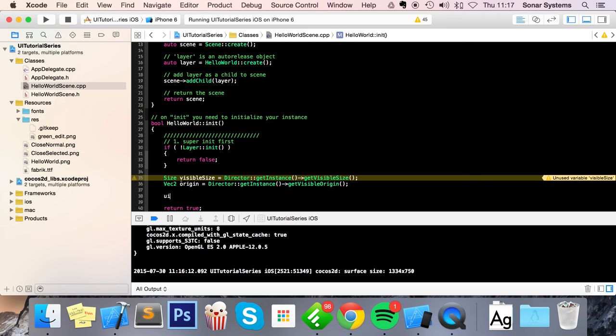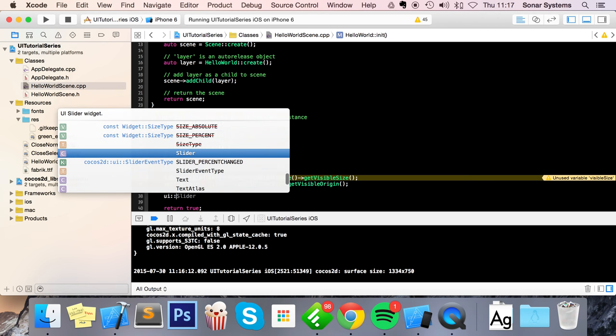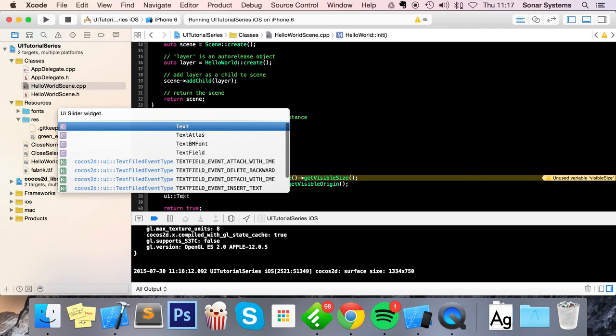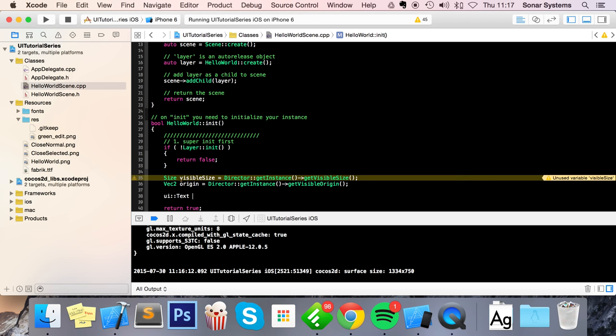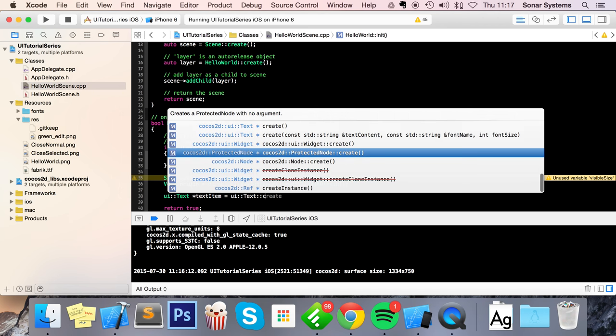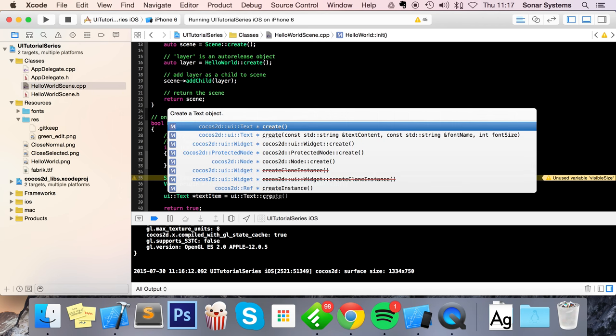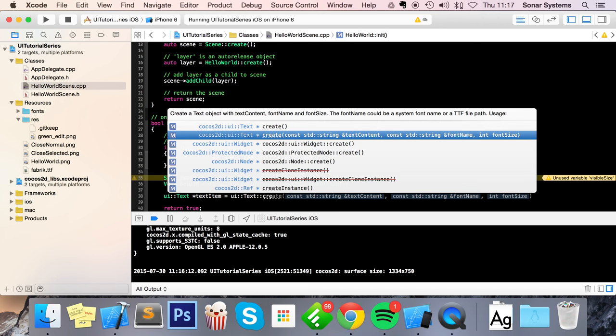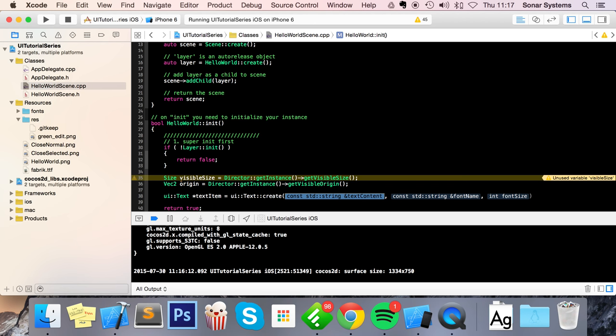It's really simple. Just do ui::text—I'm going to call mine textItem—equals ui::text::create. This takes three parameters. The first is the text that you want to display.